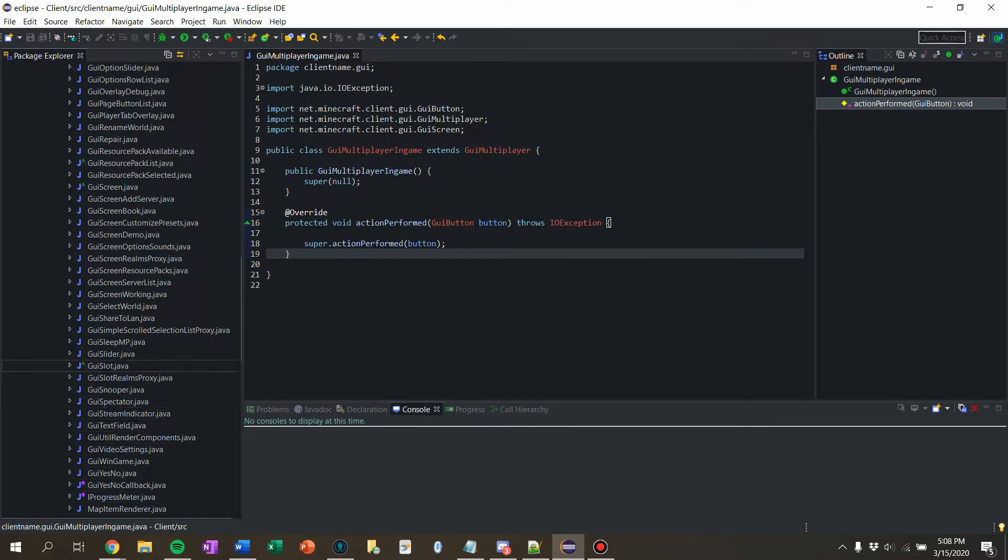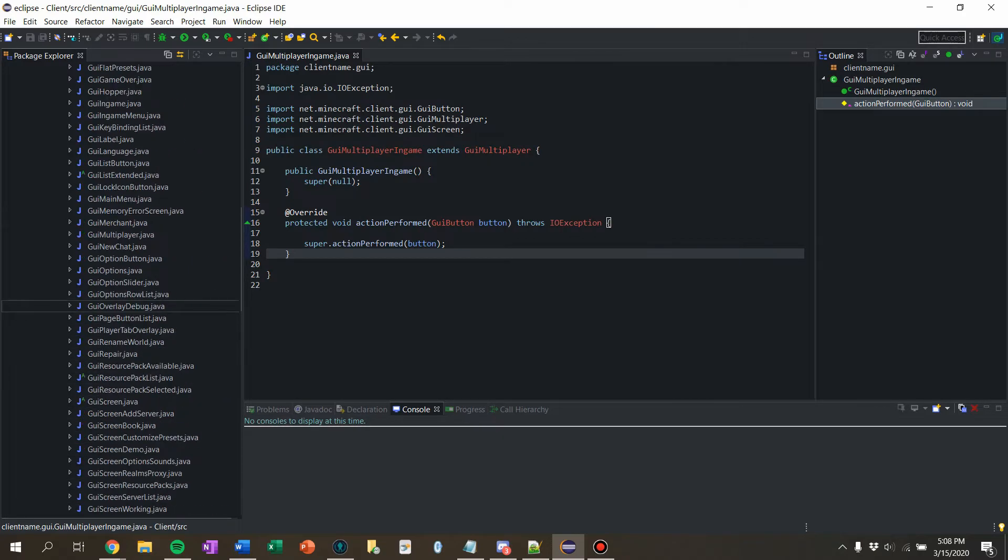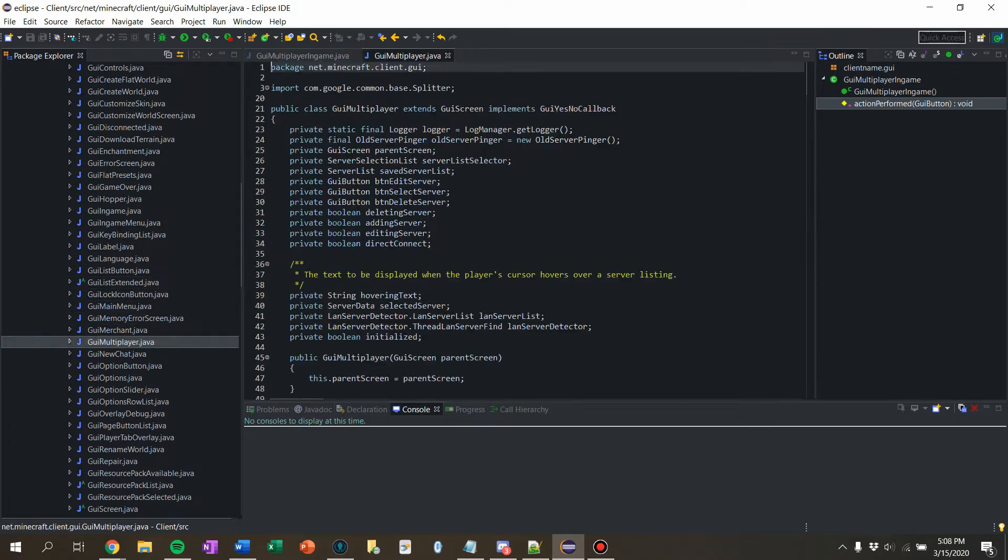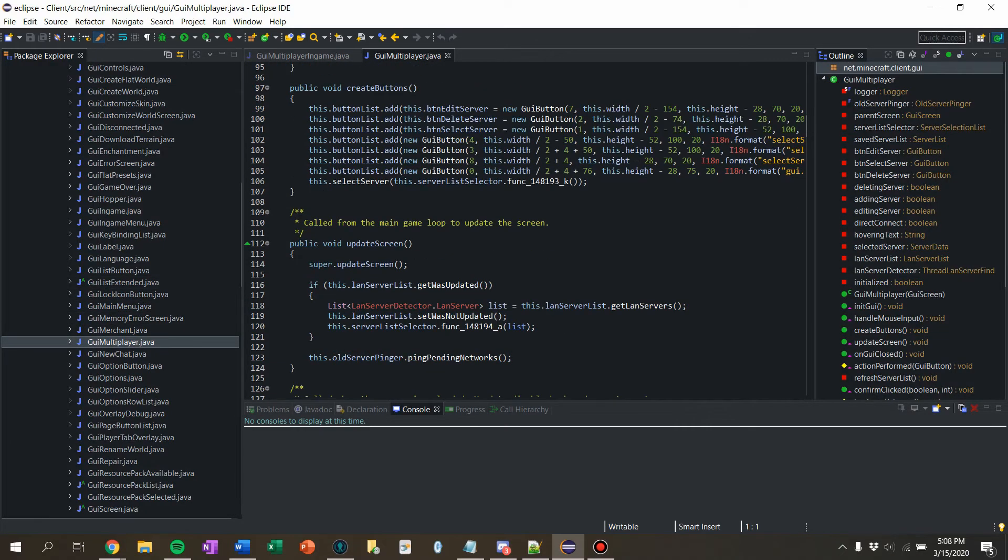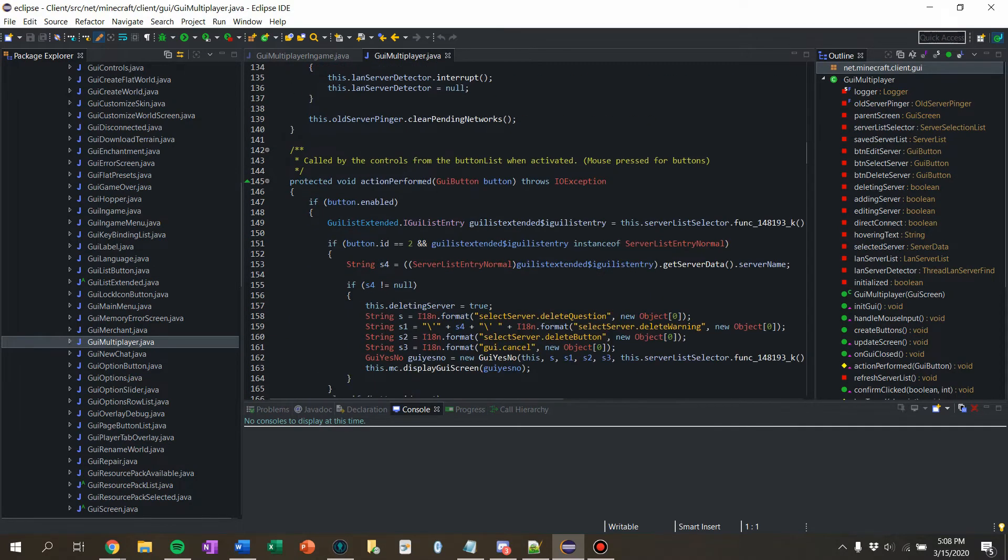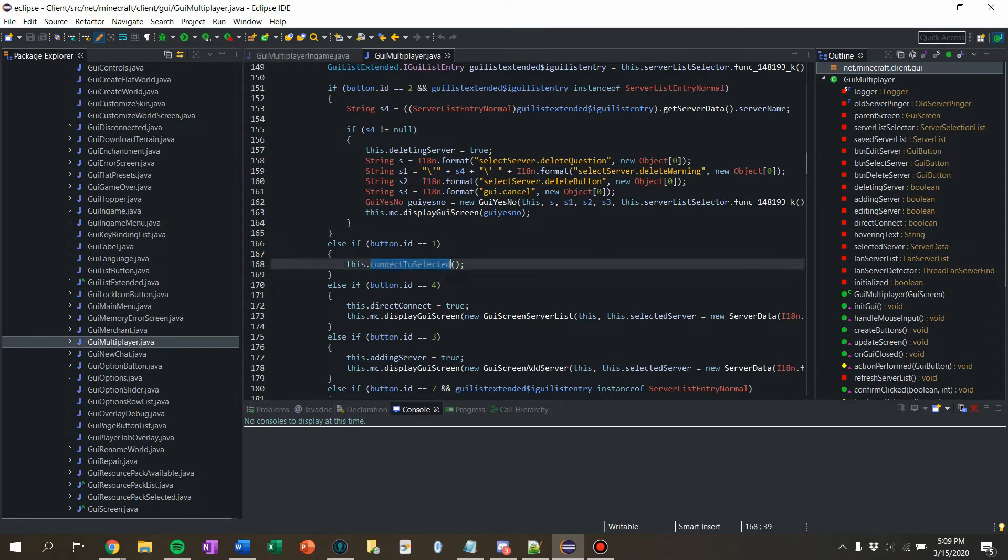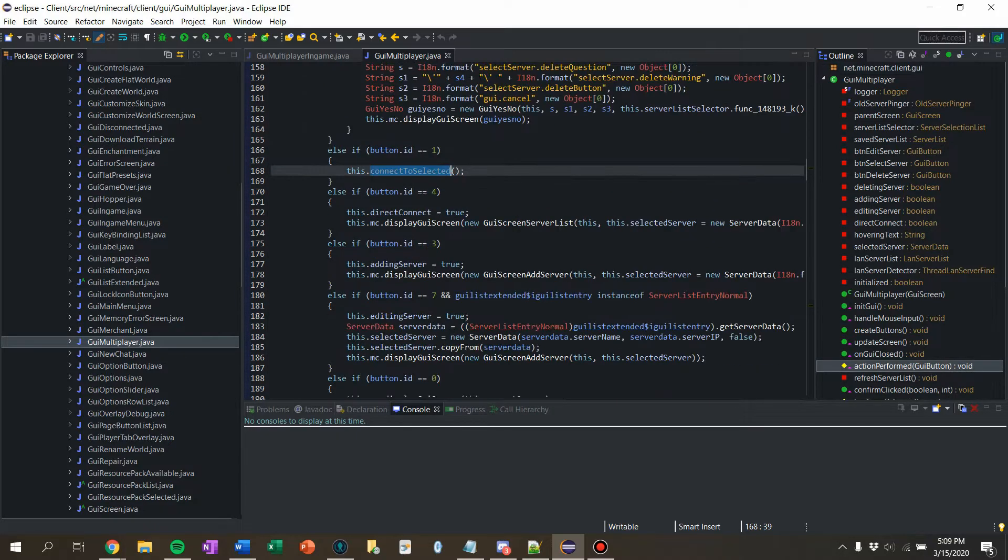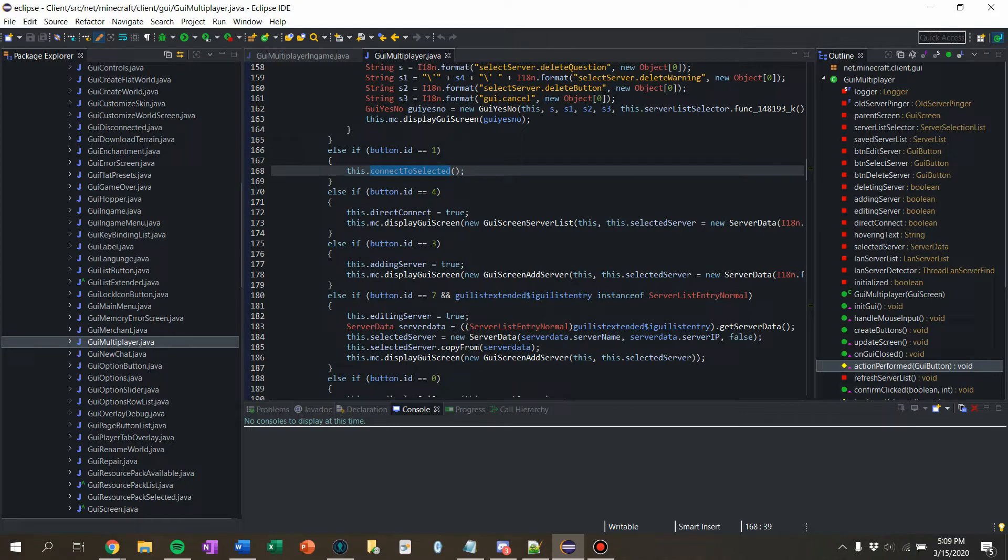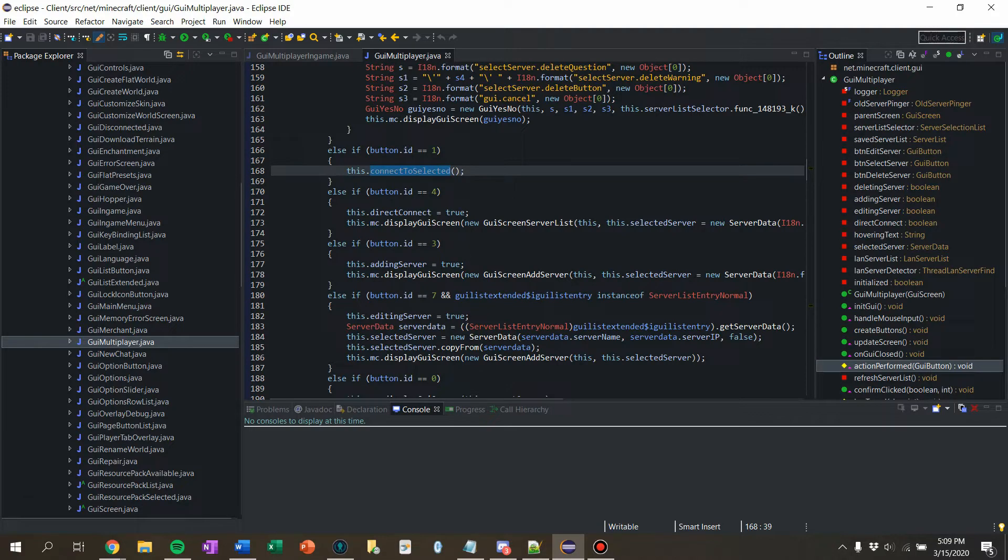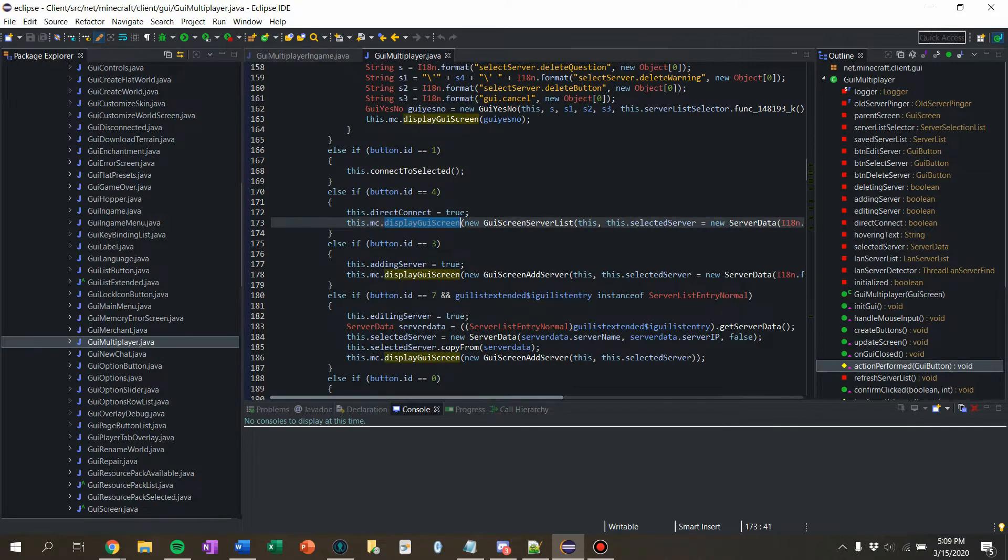Where is it? There we go. GUI multiplayer. So let's find where the action perform buttons are. So we want to say, so here, first we want to know button ID 1 we see is connect selected. And we also want for direct connect, button ID 4.